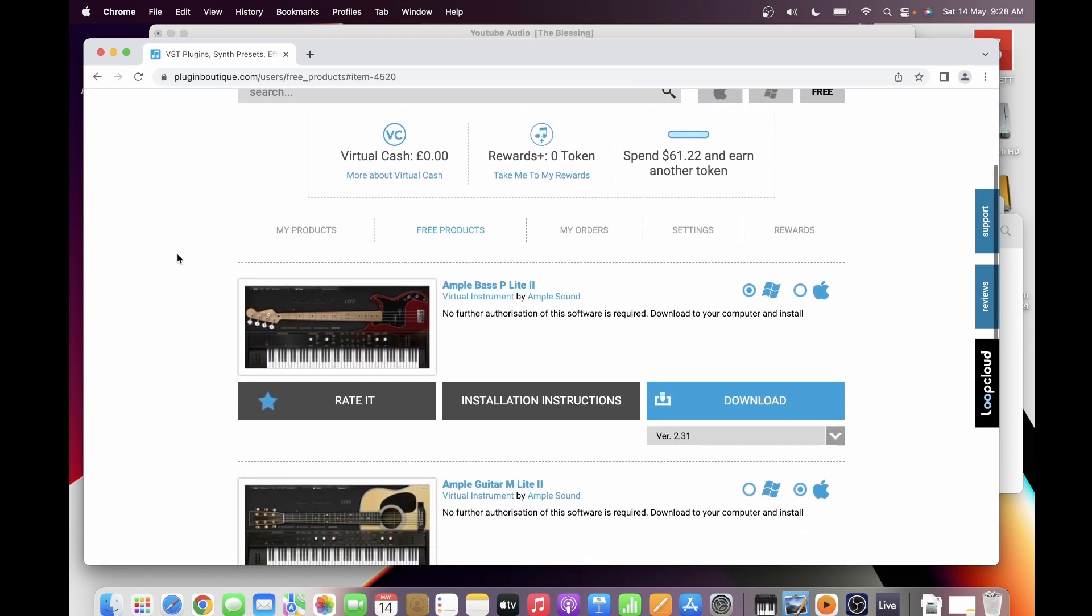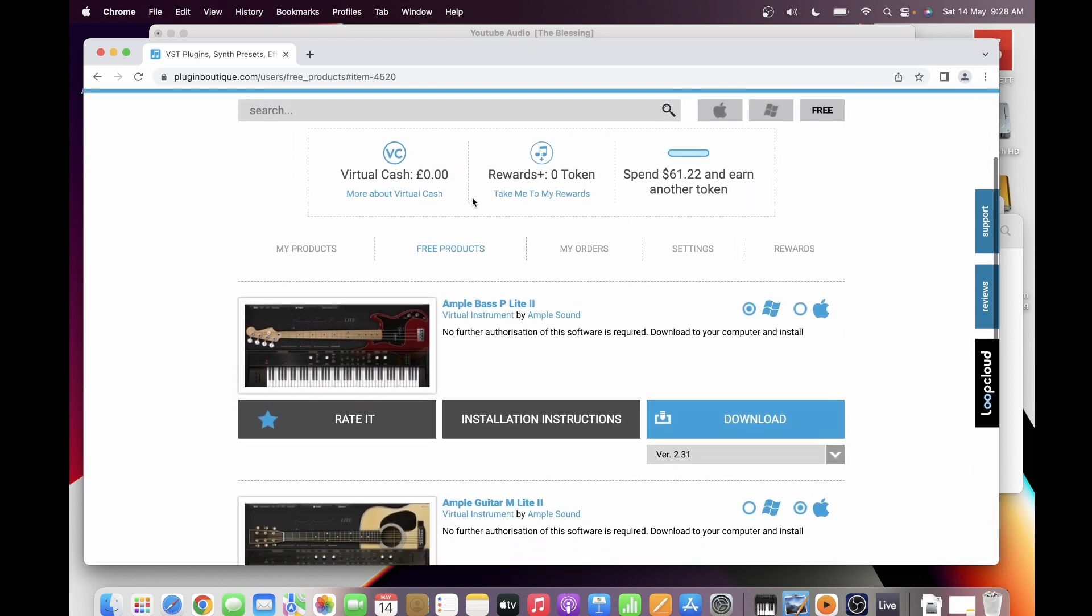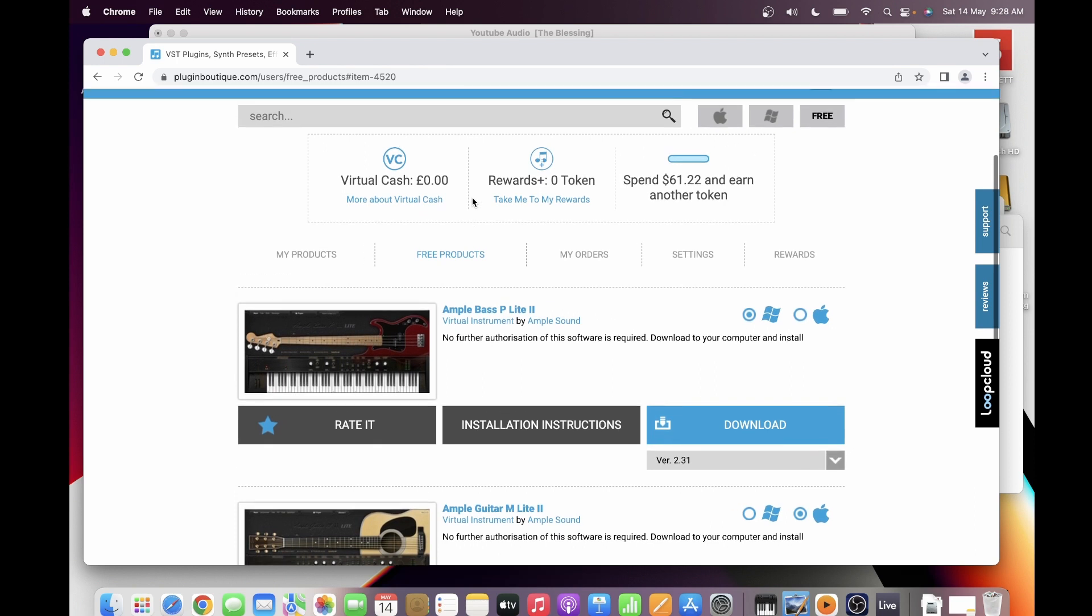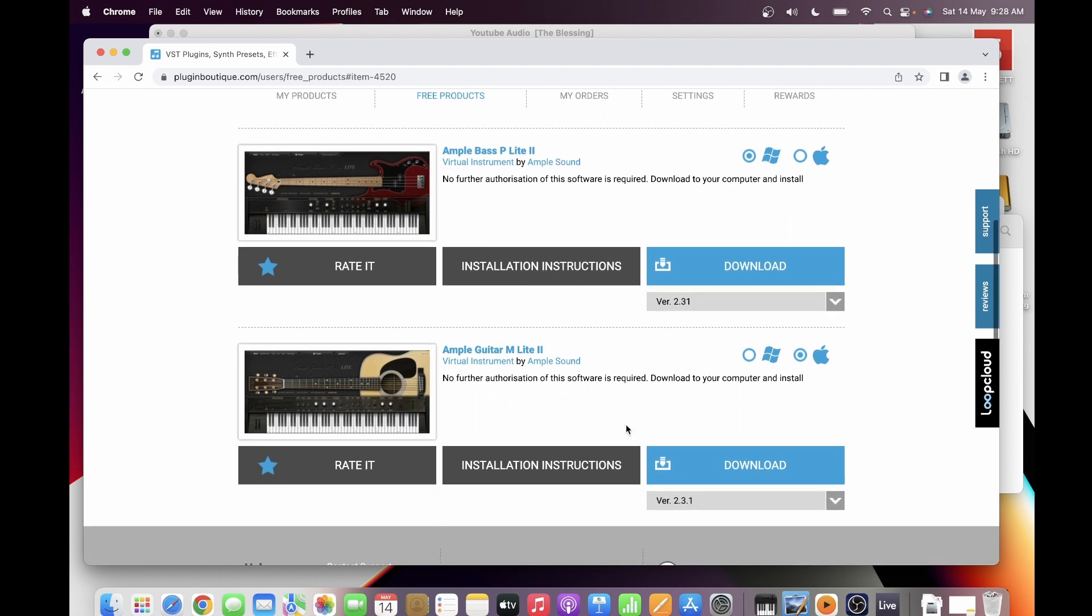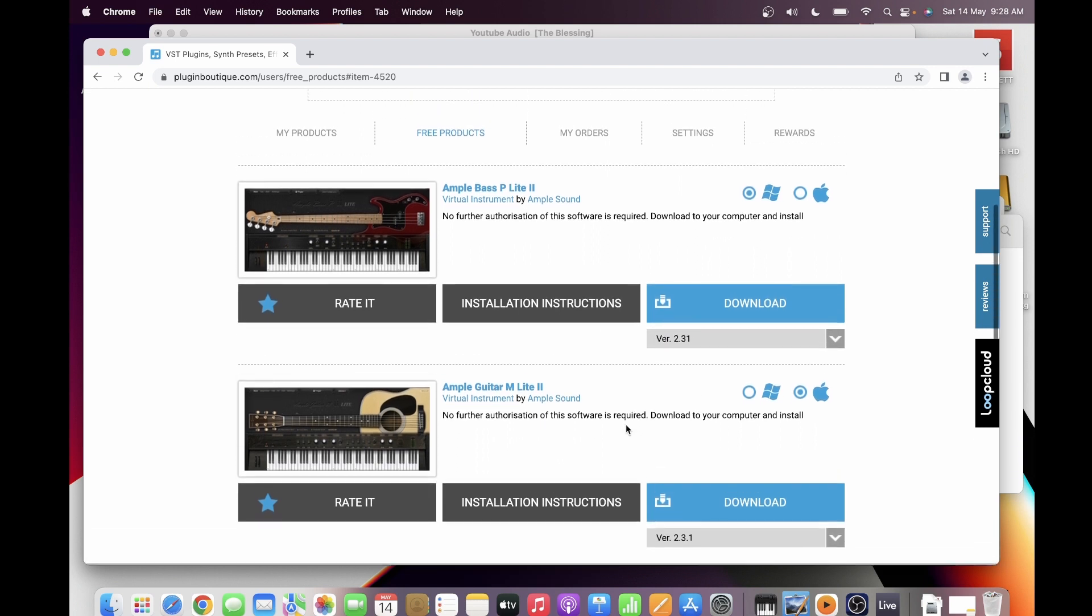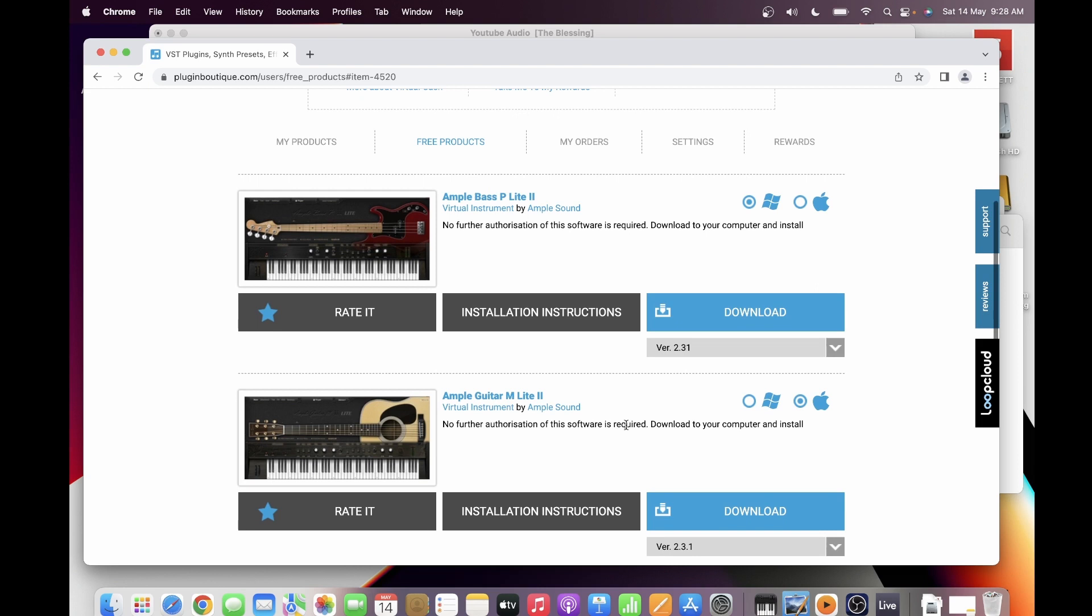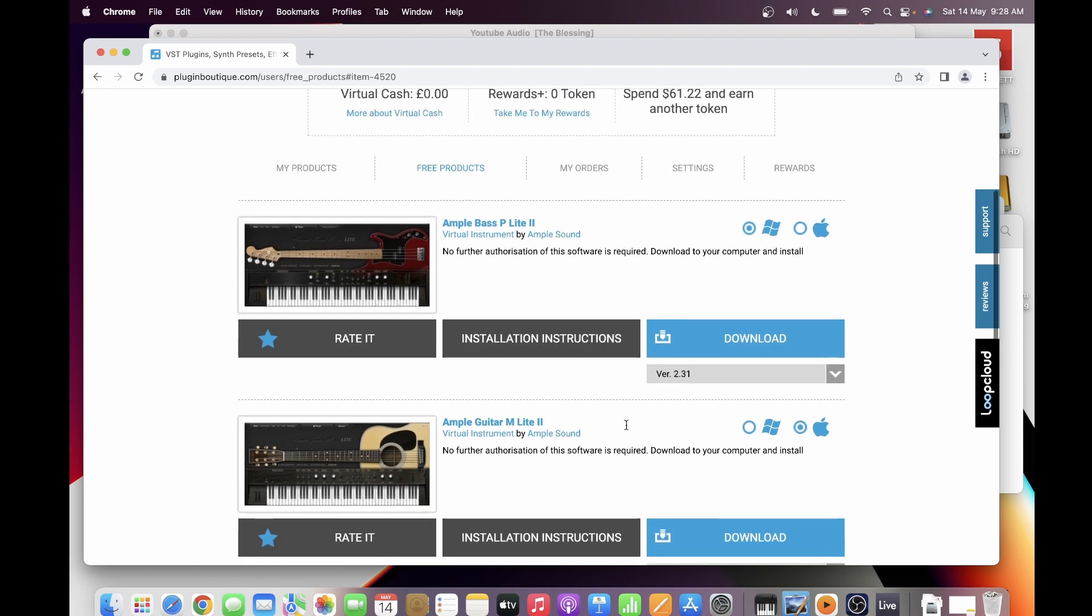So the most important thing that you have to take note is that you have to create your account for Plugin Boutique before you can download any of those free software that they have. So after installing, another note when you're installing.